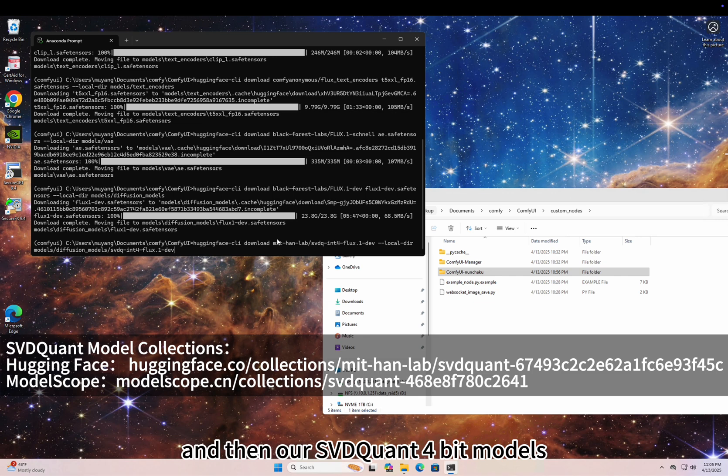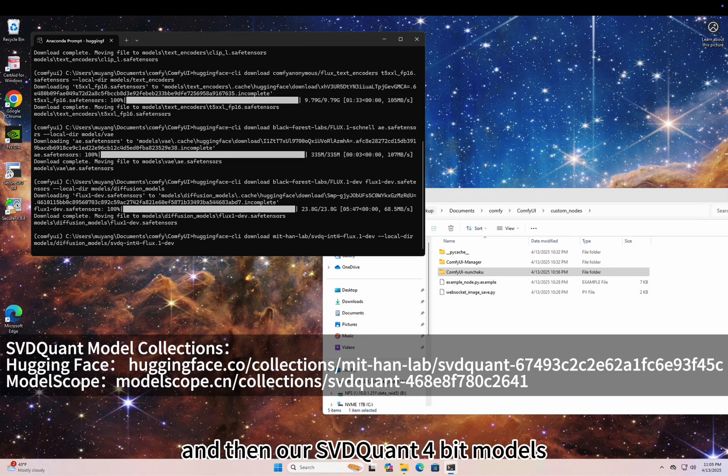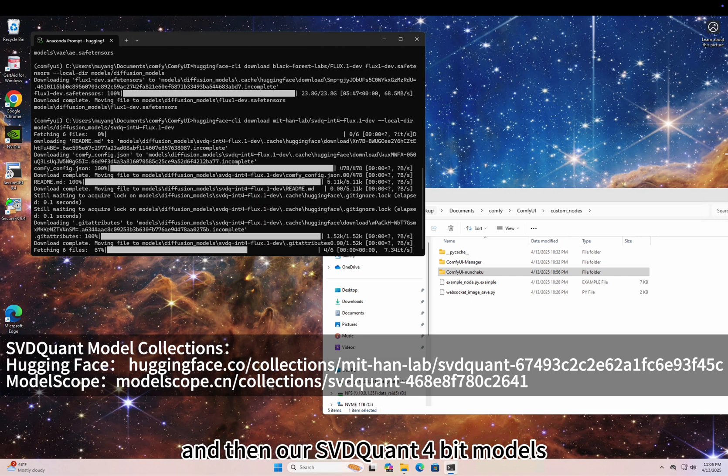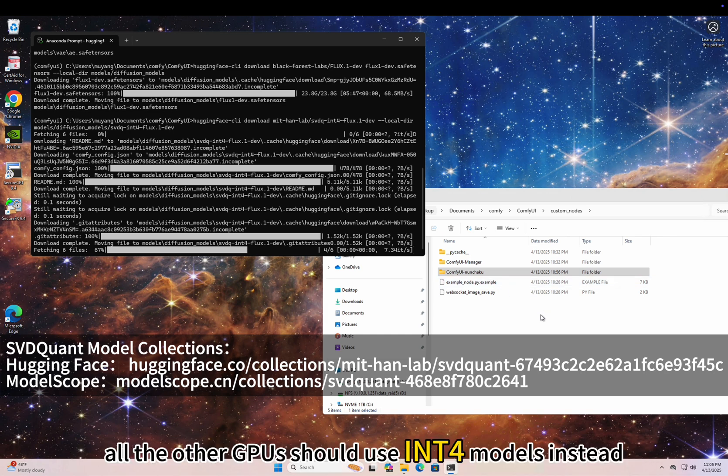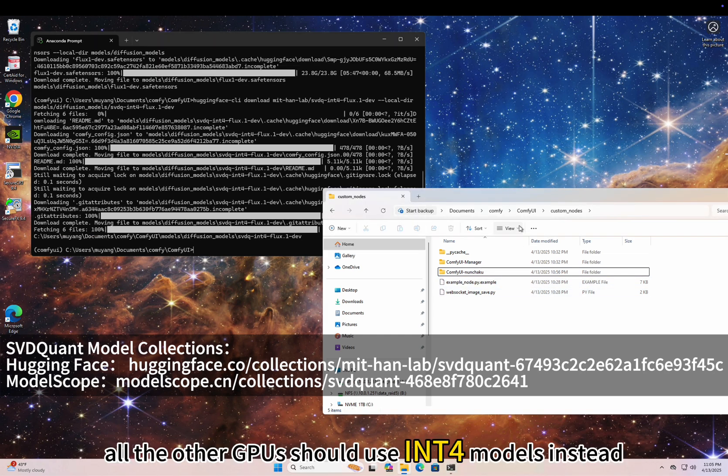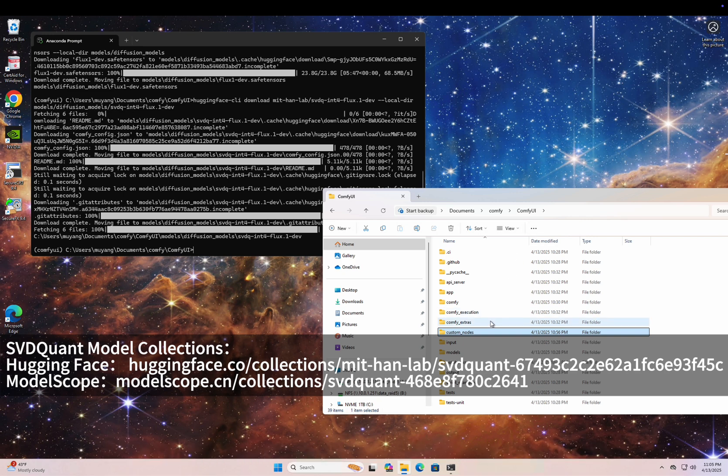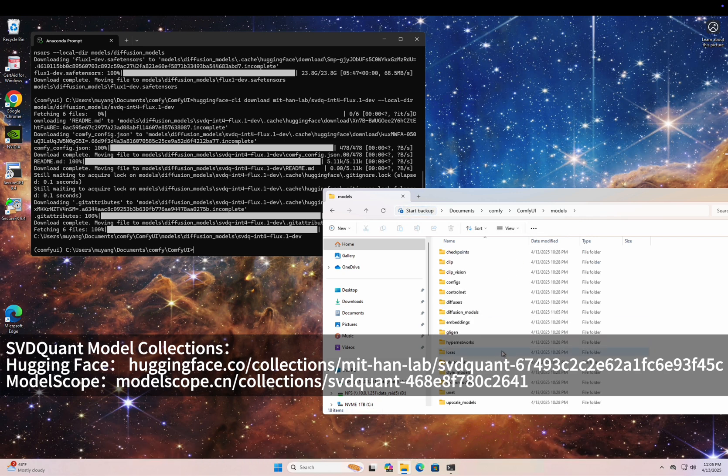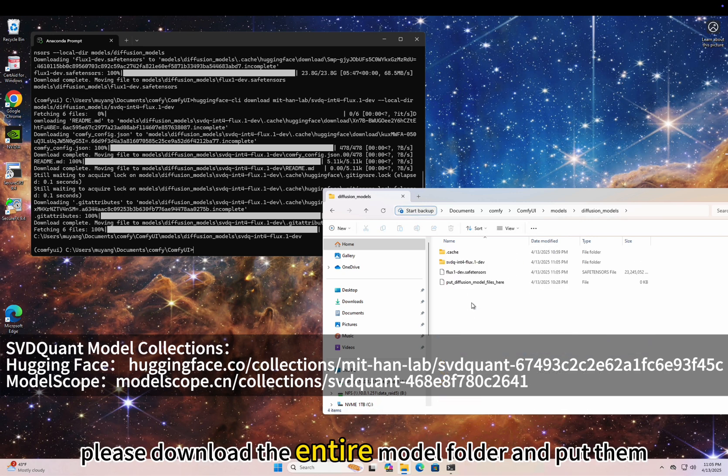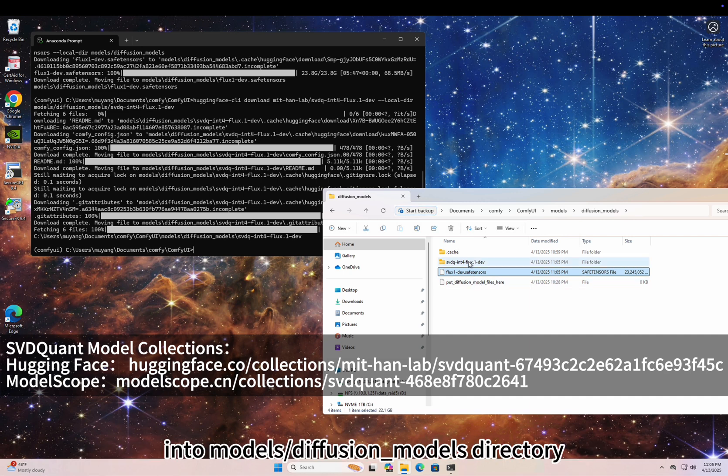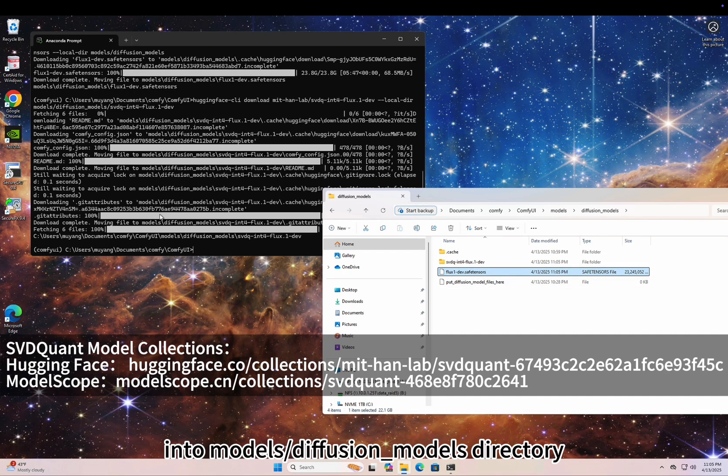And then our SVDQuant 4-bit models. Please use FP4 models if you are using 50 series GPUs. All the other GPUs should use int4 models instead. Do not mix them up. Please download the entire model folder and put them into Models/DiffusionModels directory.